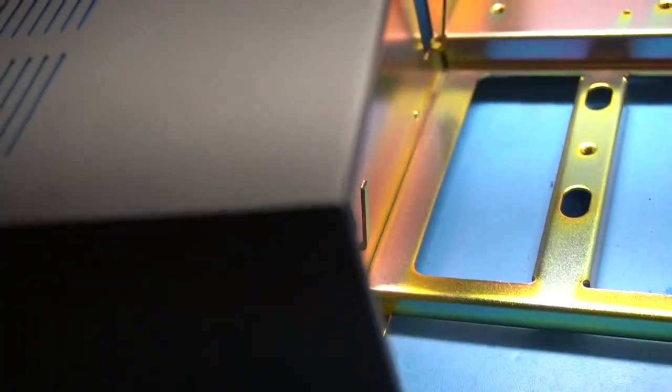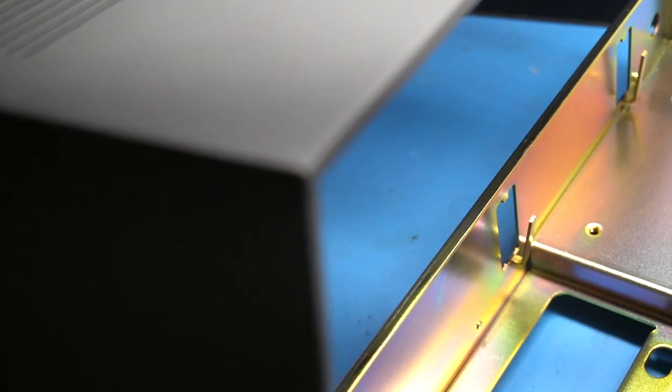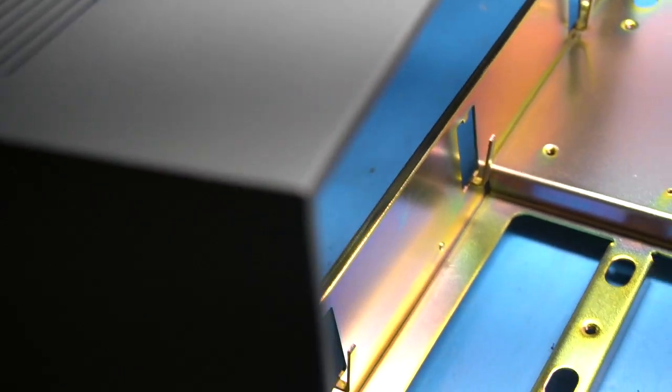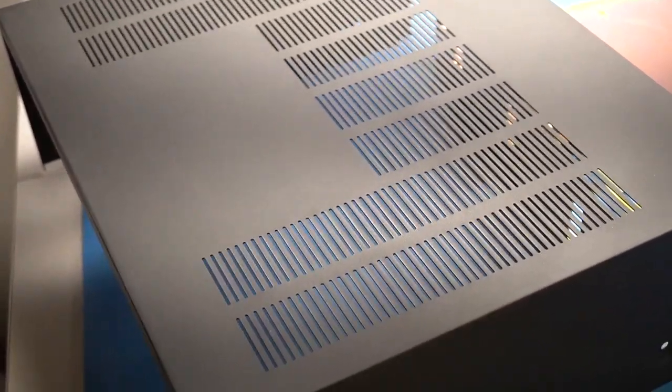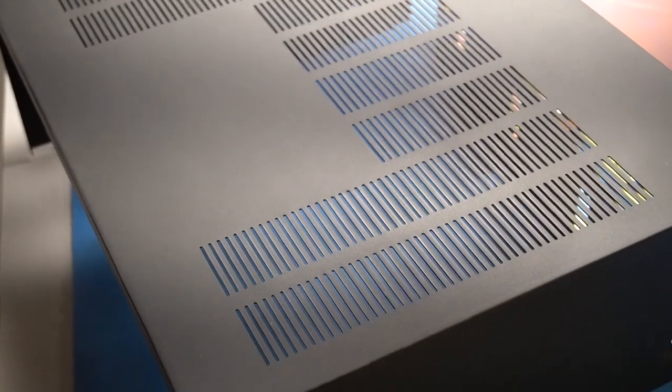Same thing happened here with the top cover. If you remember this corner was damaged and the back corner was damaged as well. And this cover came up pretty good as well. I'm pretty pleased the way it came out.